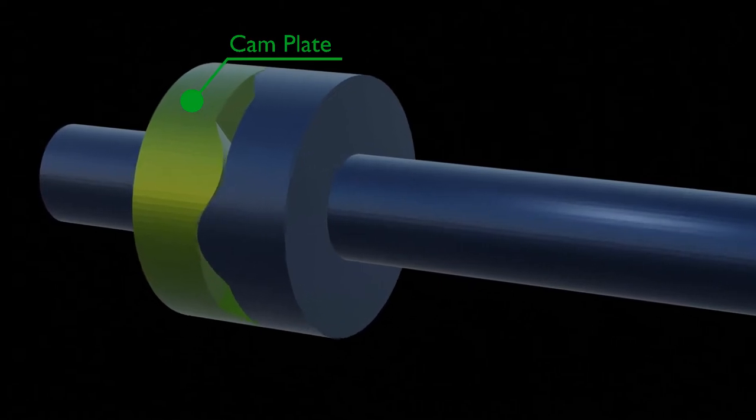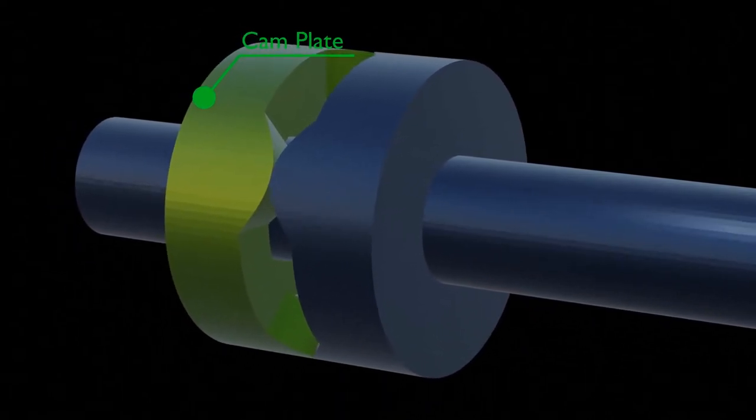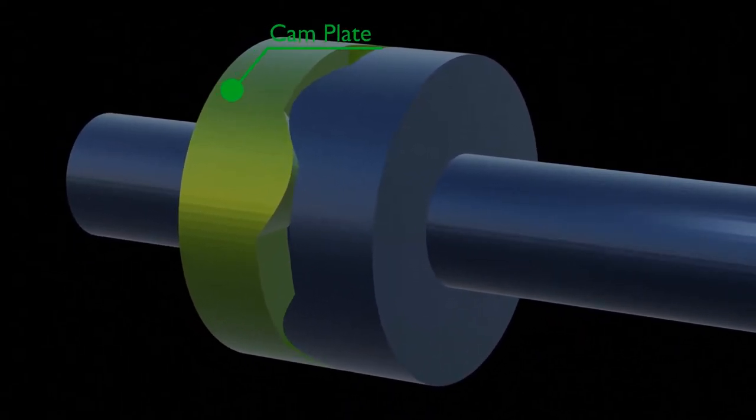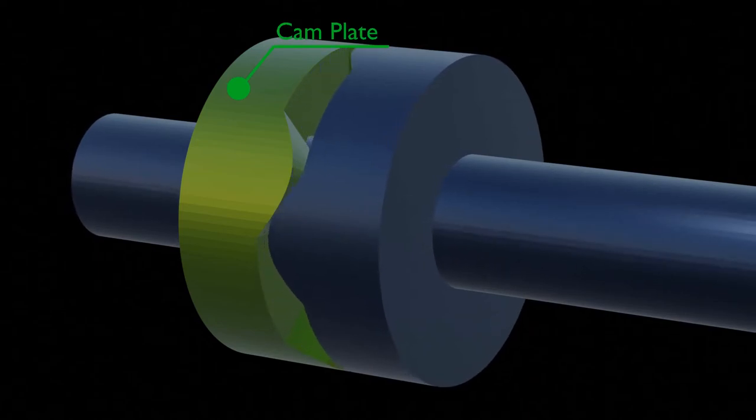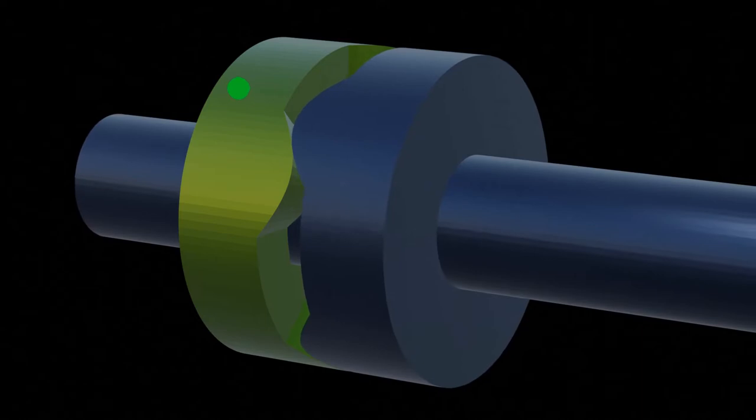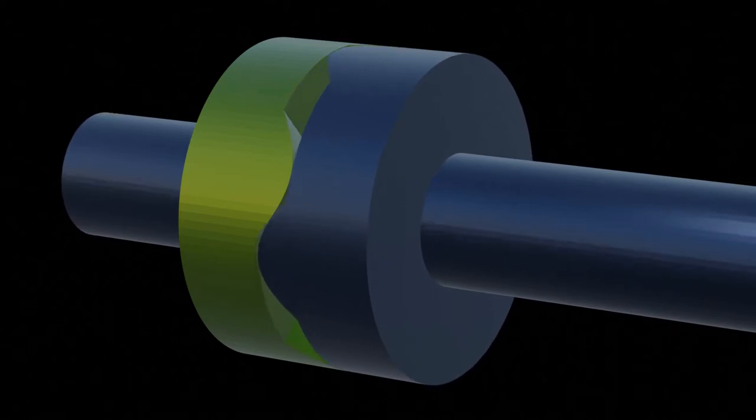This cam plate has a number of loops. By maintaining the contact of the plunger and the cam, the rotating motion can be transformed into a rotating and reciprocating motion.